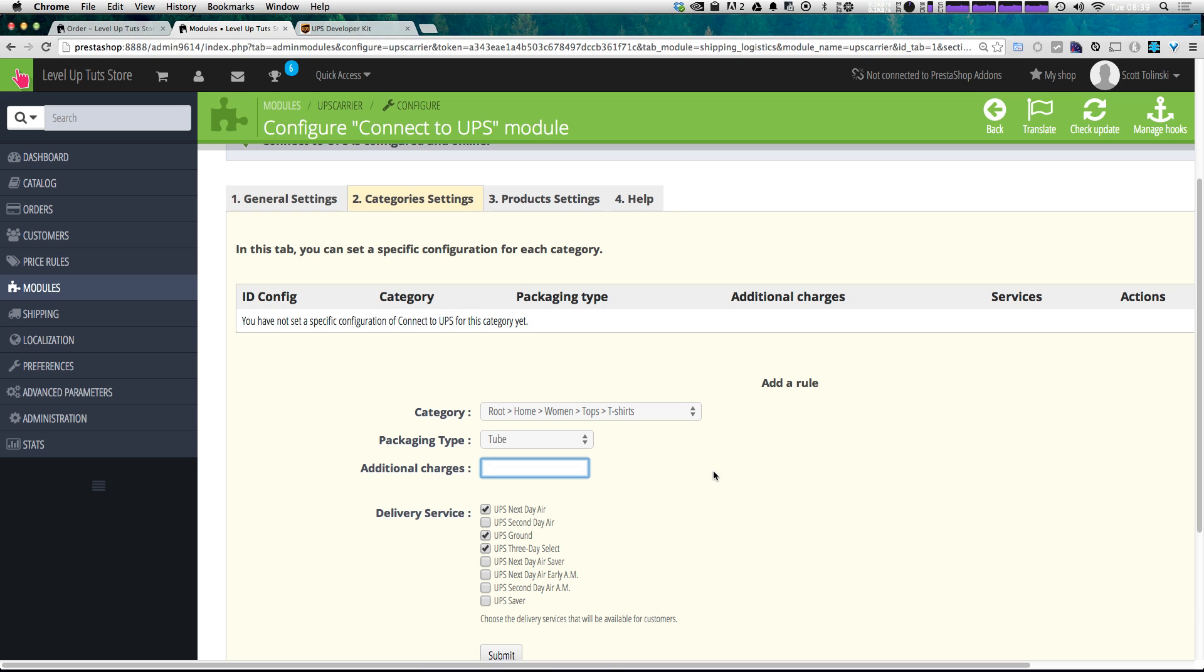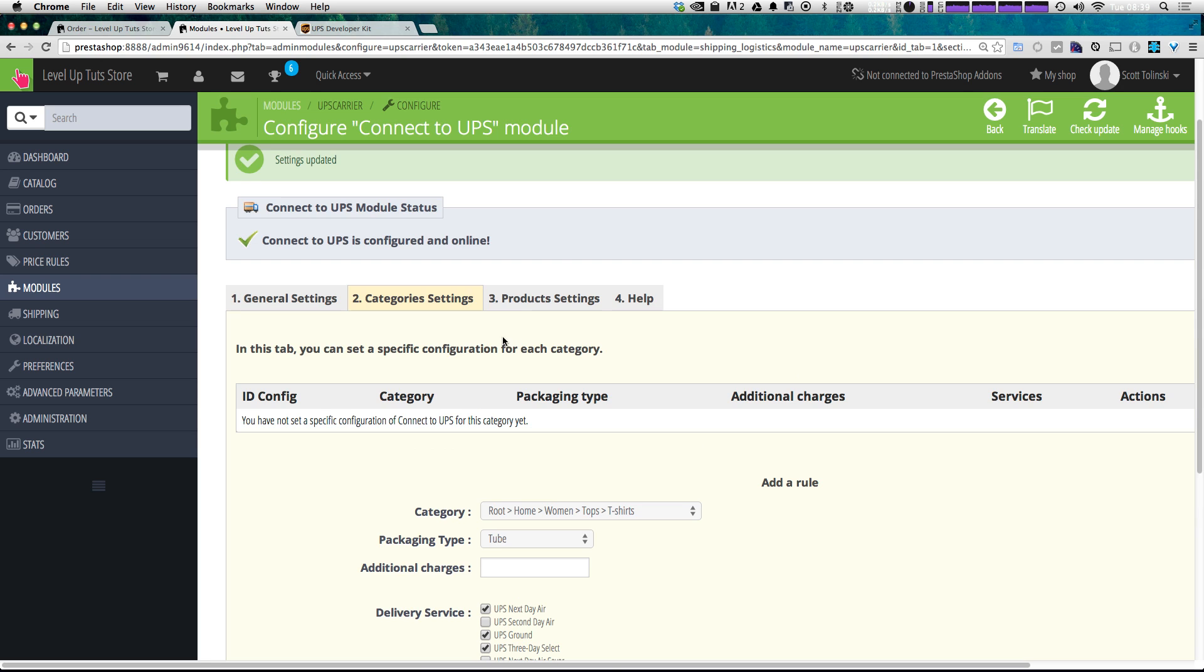That way, your charges are staying appropriate to what is going to be purchased. And you can do the same things with products under product settings here.